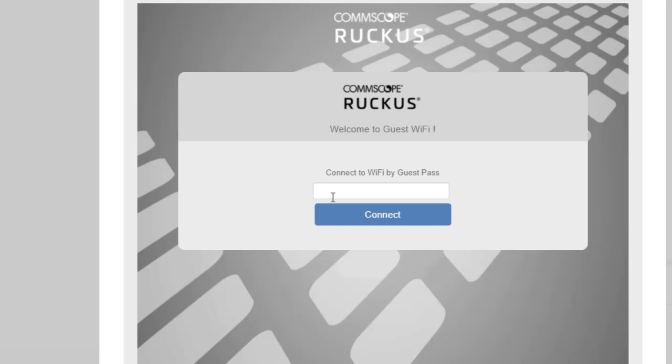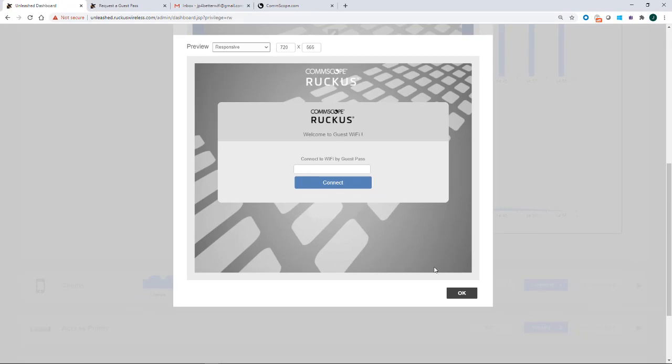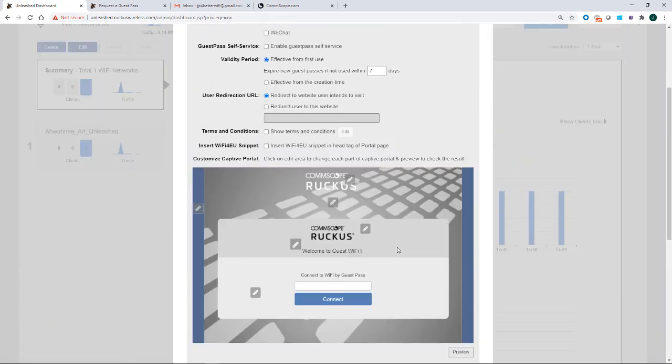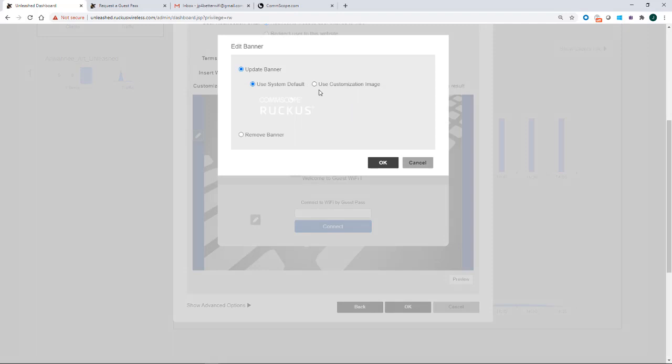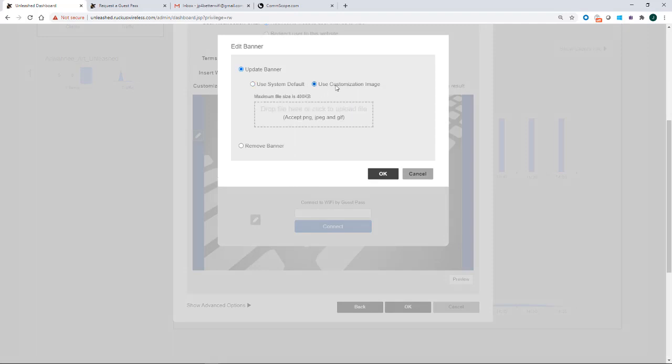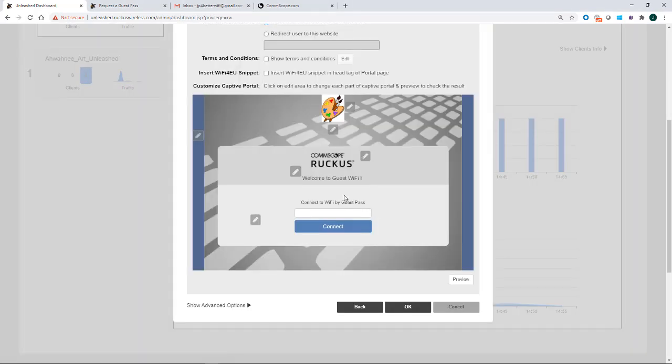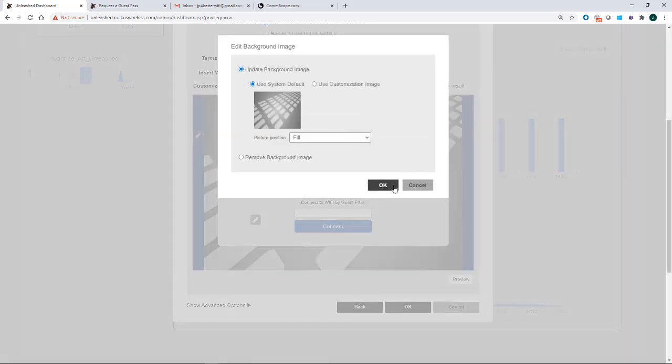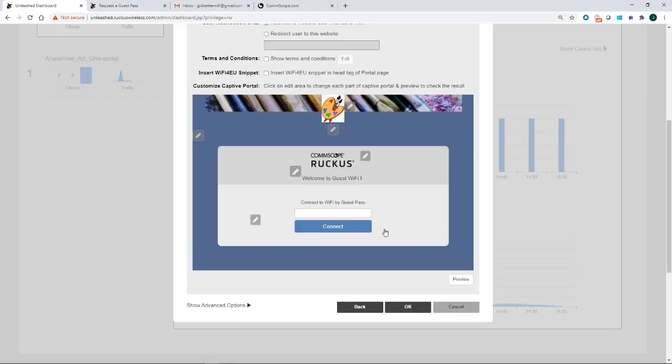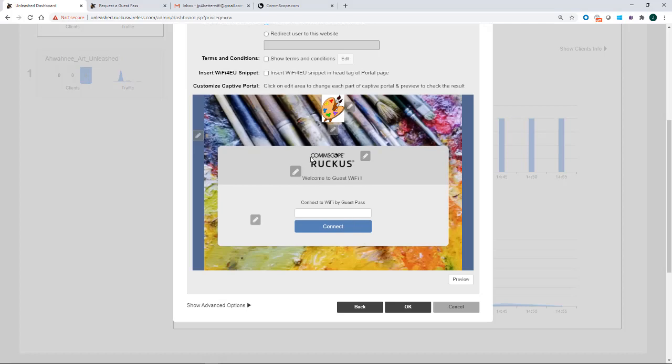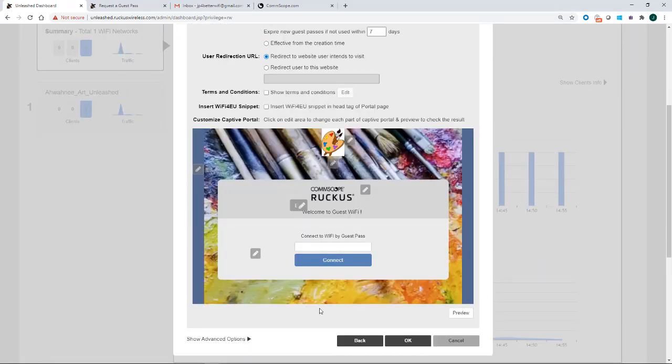Alright, so we'll click OK for that. If I want to customize this portal, I could edit the banner. I could use a custom image. Since I'm representing an art studio, I'll do that. I could edit the background. I'll put in a piece of art for that. So now I've customized the portal. So I'll go ahead and click OK to create my WLAN.